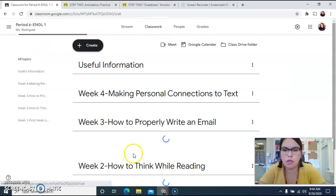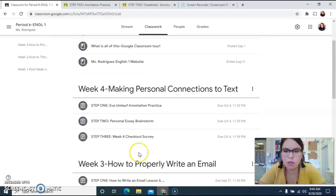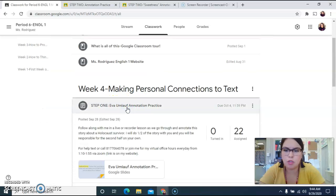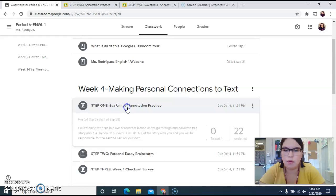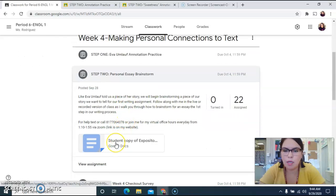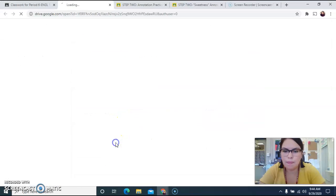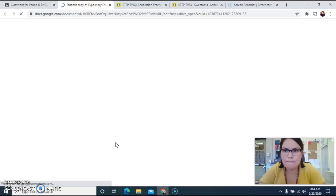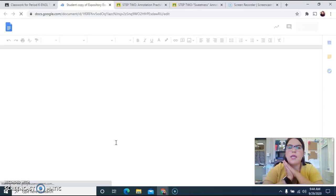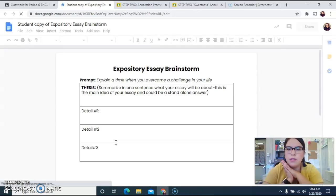If you go to your classwork, we did Step 1 together, which was the annotation practice with Ava Umloff. Step 2 — if you open it up, it should look like this.